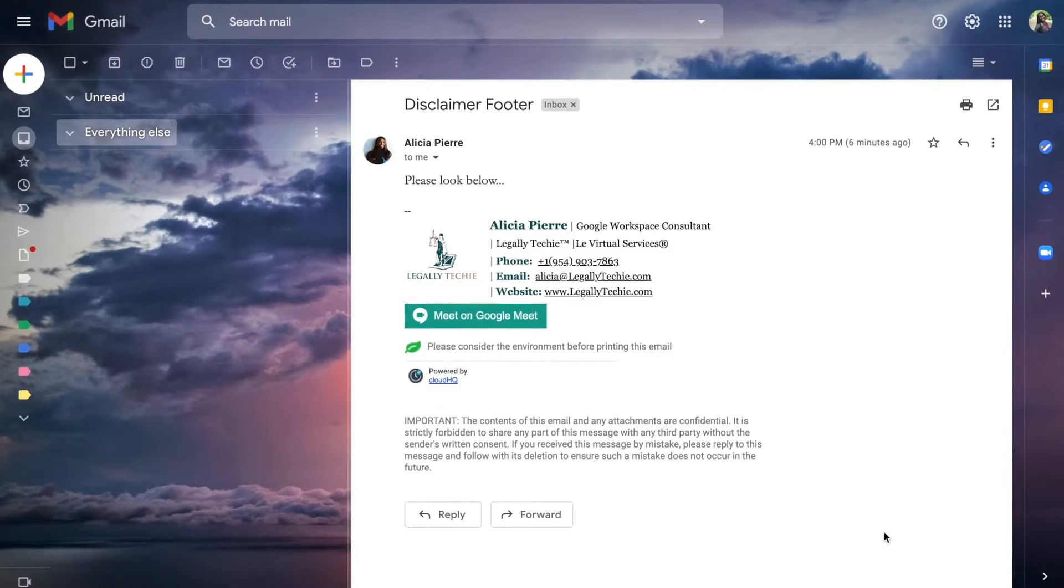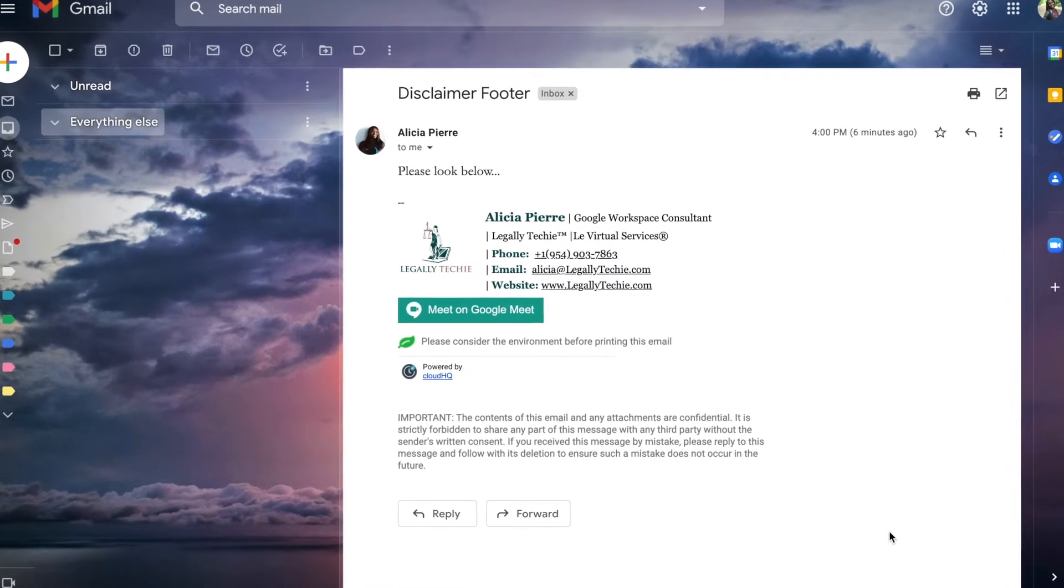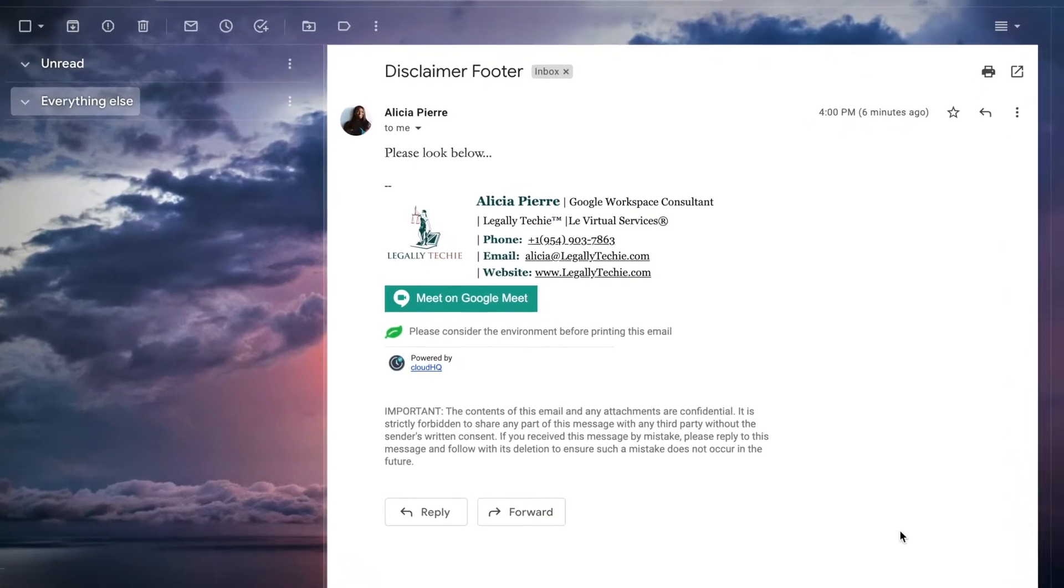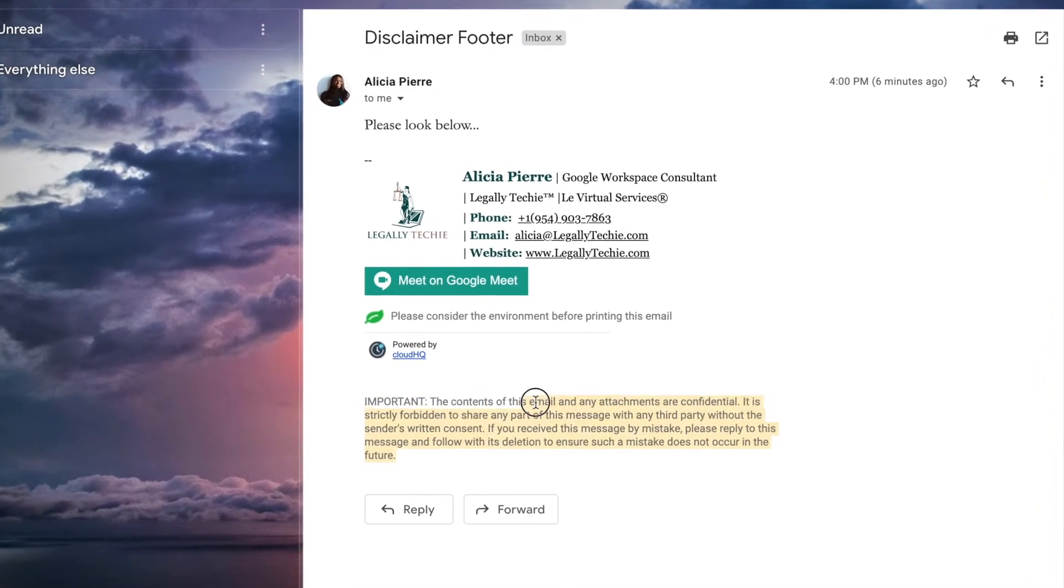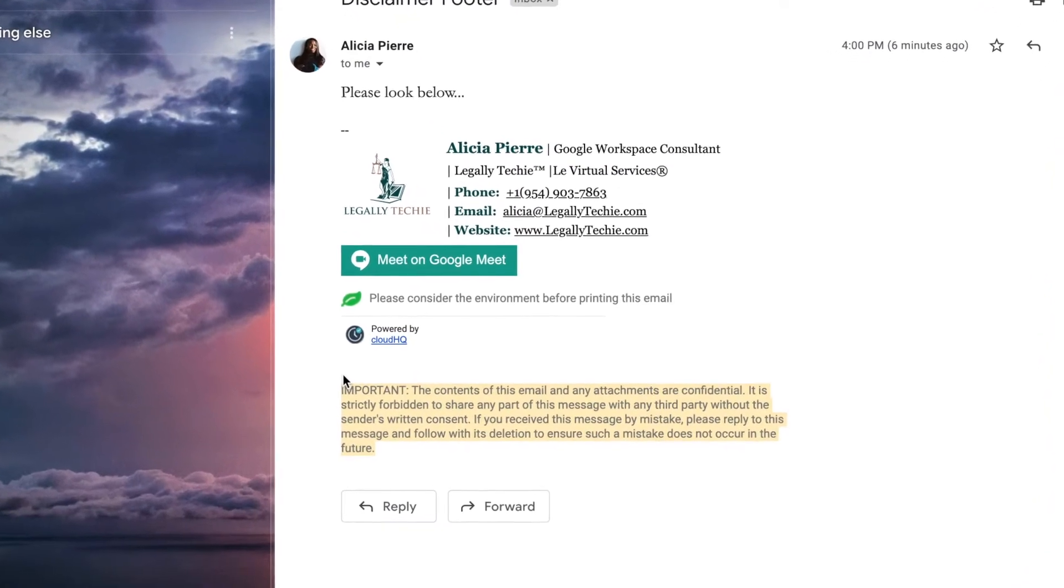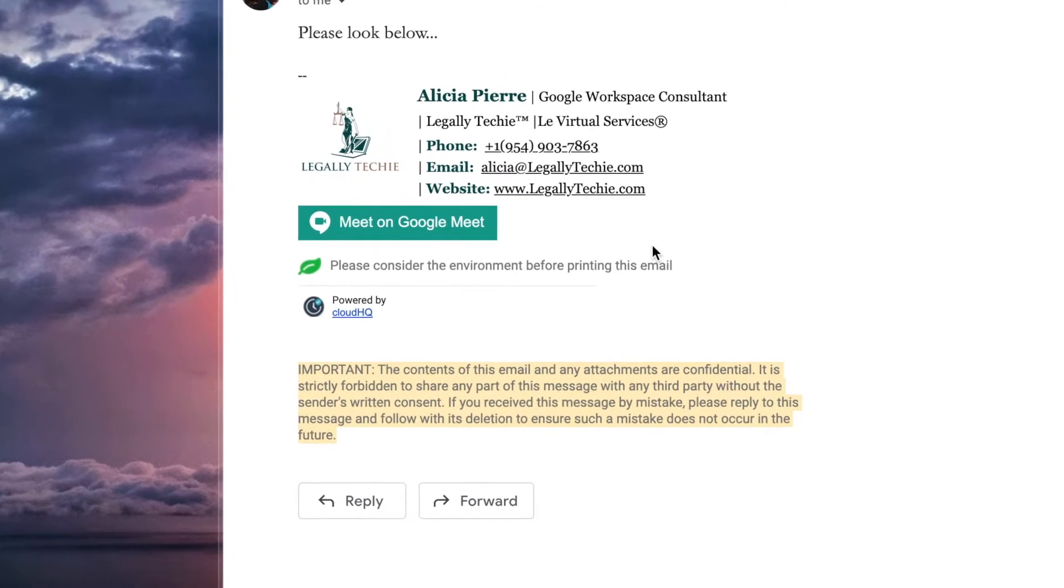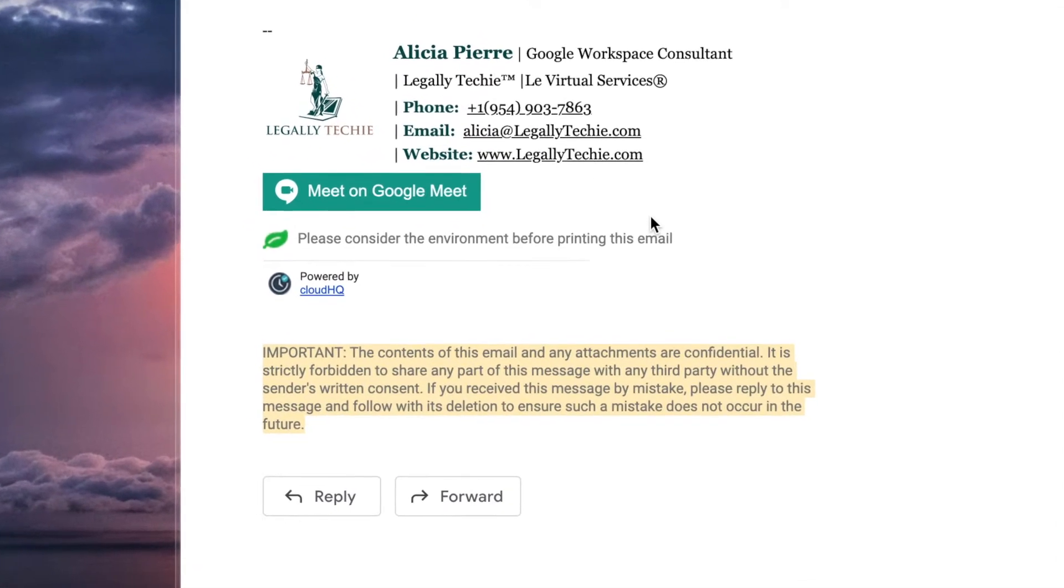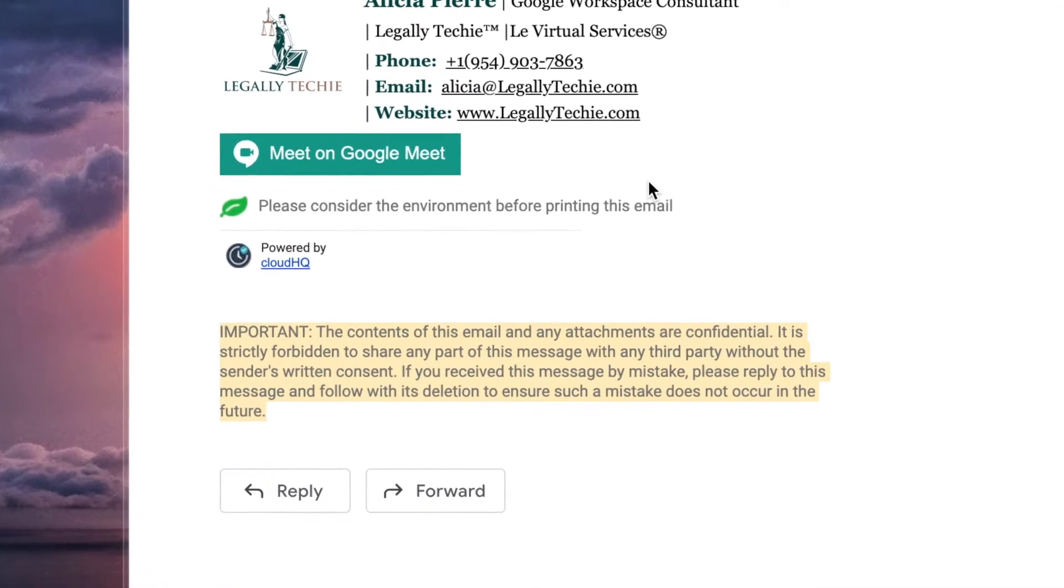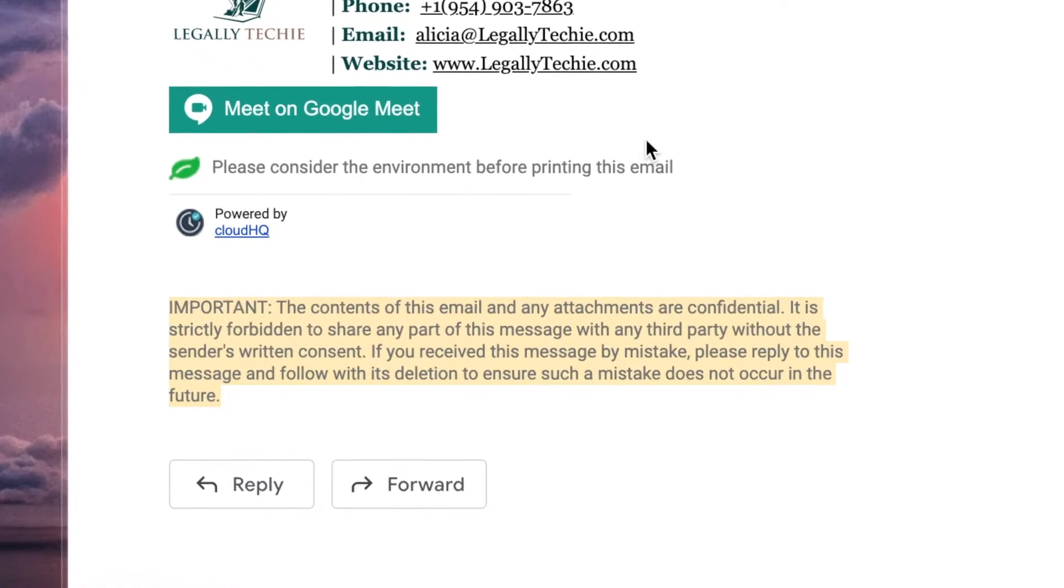Where I show you how to use Google Workspace, formerly known as G Suite, for your law firm. So today I'm going to show you how you can add this legal disclaimer whenever an email leaves your domain or your Google Workspace environment, but it won't show internally for those that work inside your law firm.